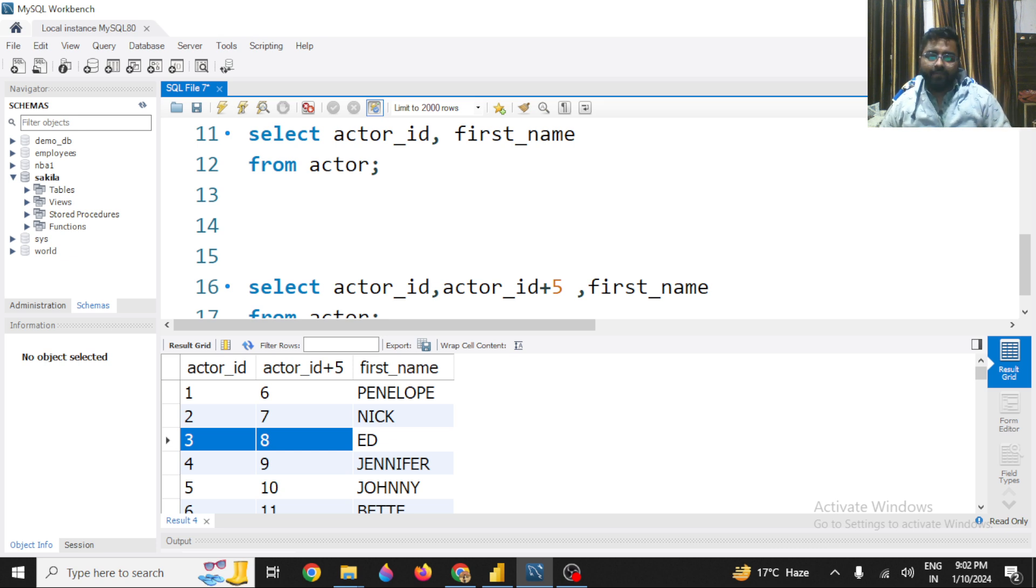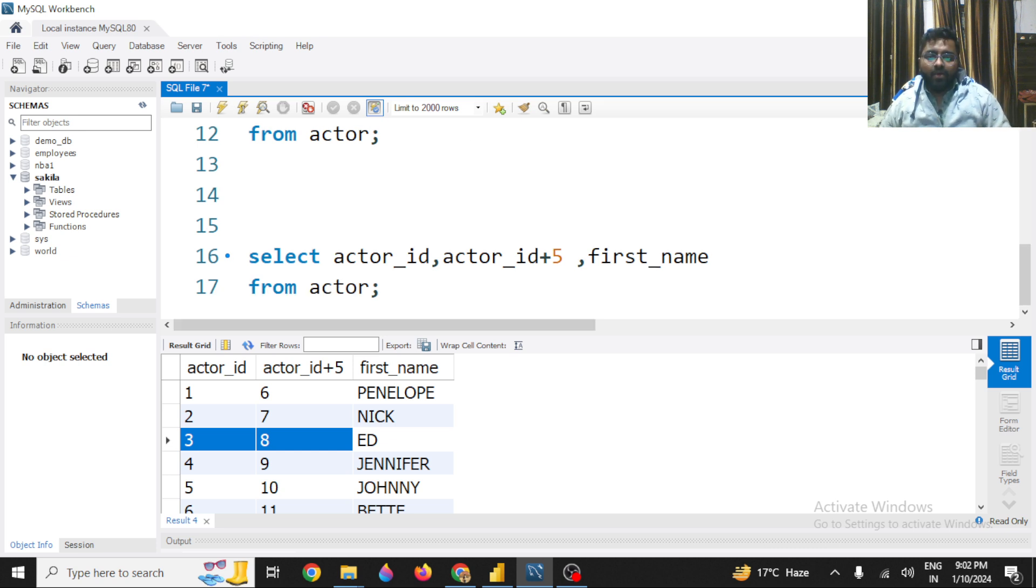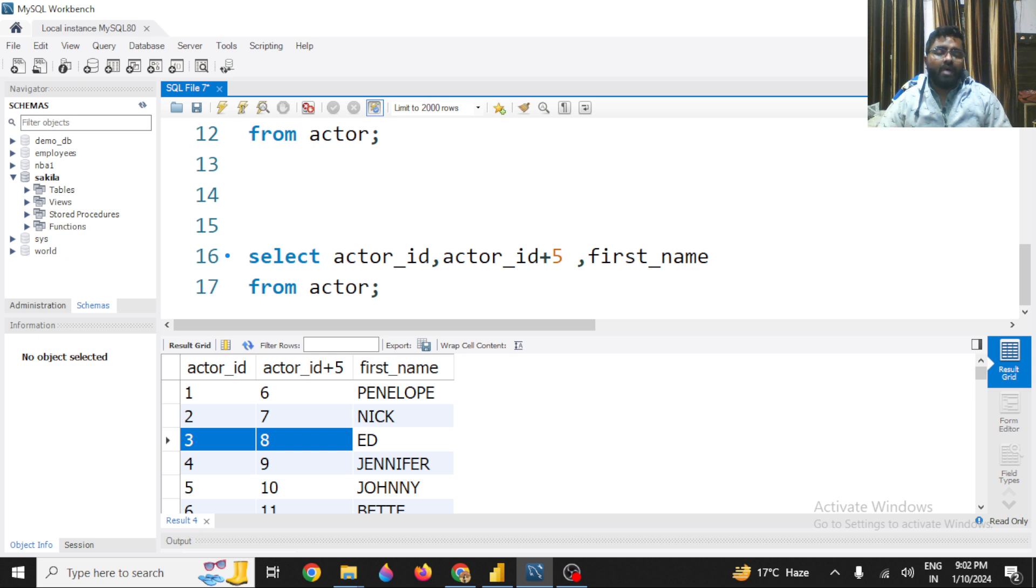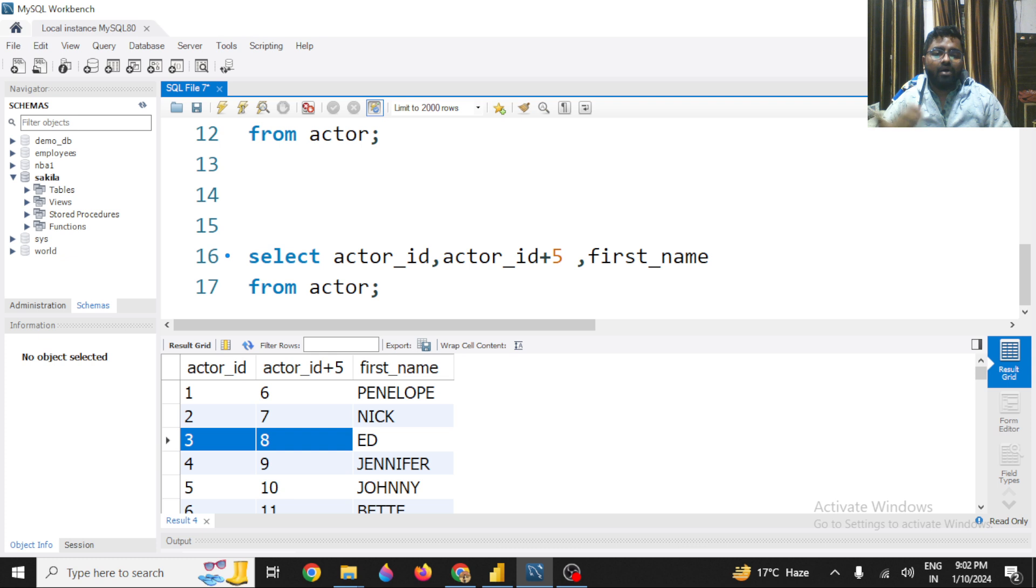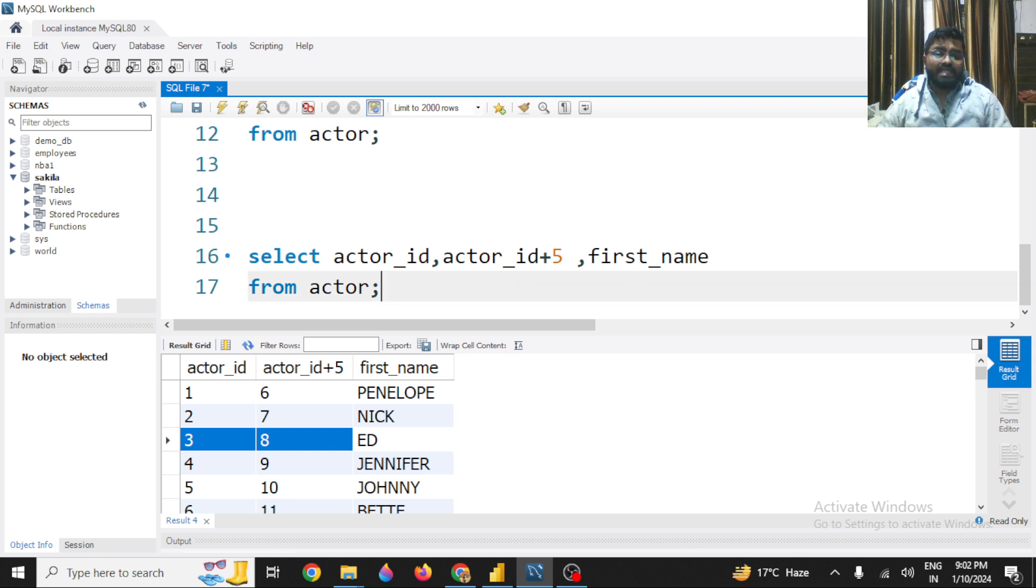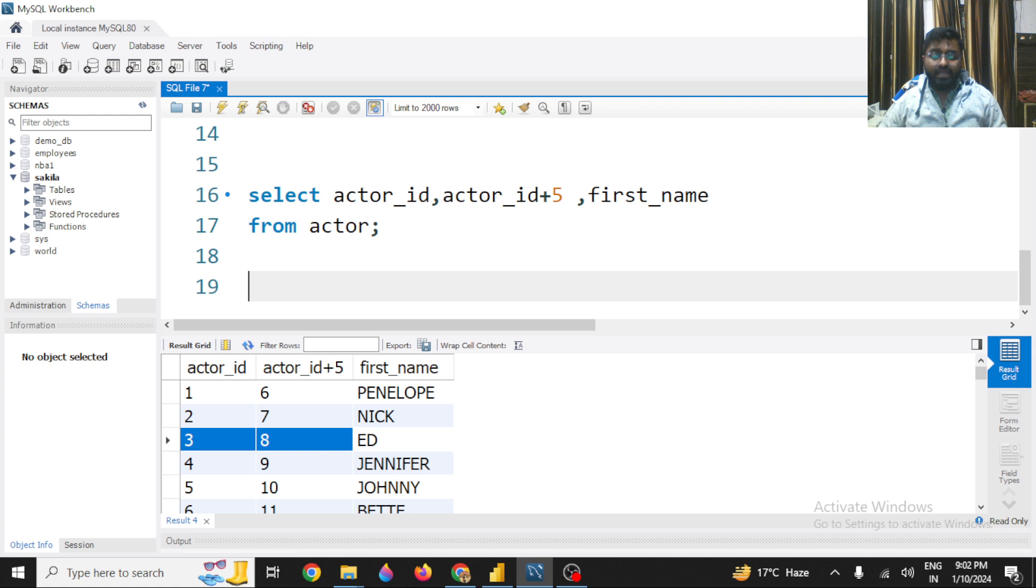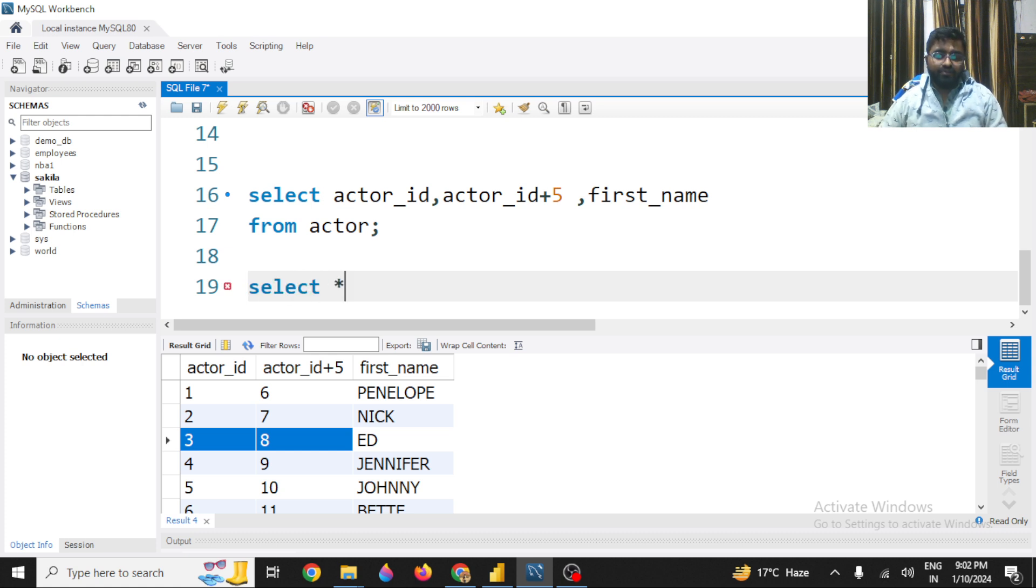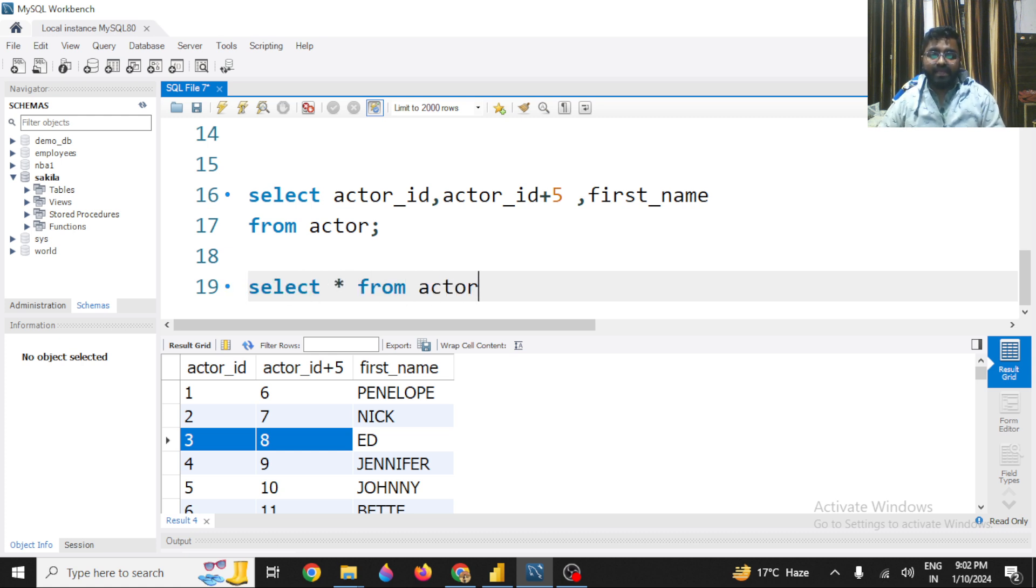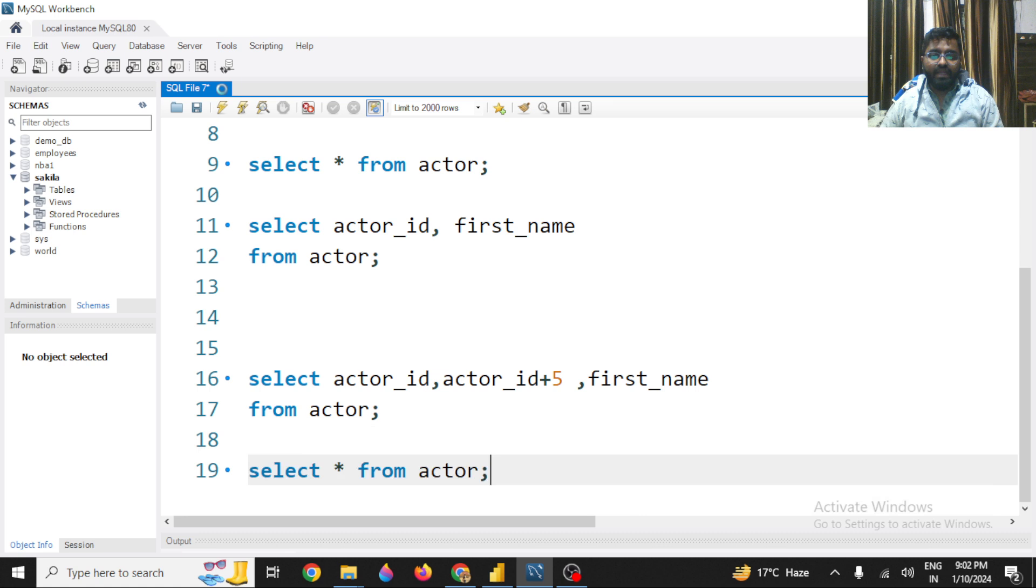Now this is a very simple thing - you can perform arithmetic operations. And whenever you perform any operations on the data, on the columns that are already in your table, the changes are not affected in your original data. So if you still see, the original data is the same. Remember these things - the original data is same.